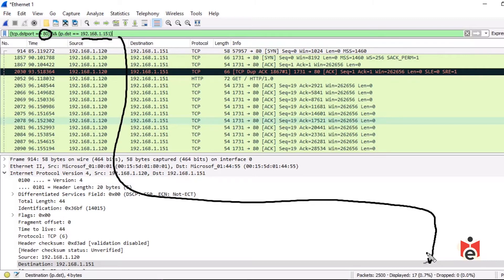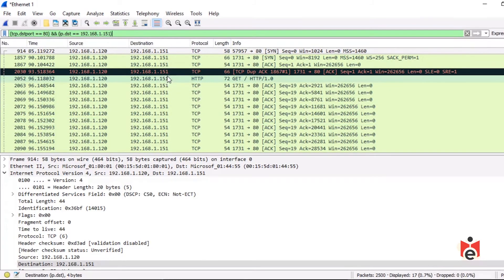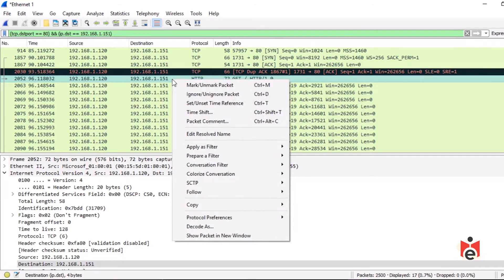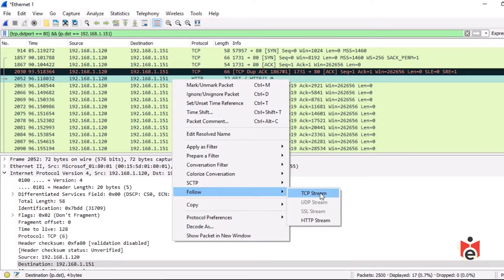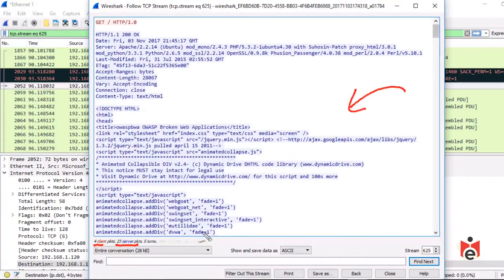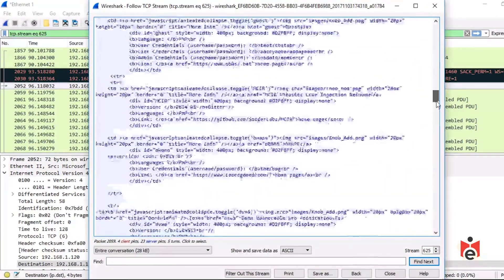We can also right-click on an HTTP packet between .120 and .151, select Follow → TCP Stream or HTTP Stream for more details. Clicking TCP Stream shows four client packets and 23 server packets, presenting the conversation in a convenient play-by-play format. Scrolling down shows all the details regarding that TCP session.